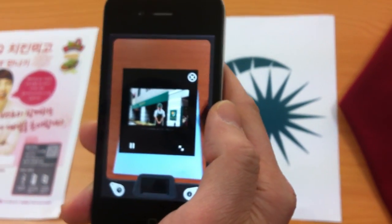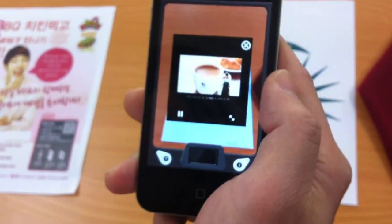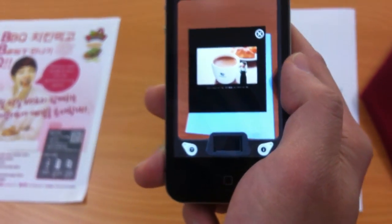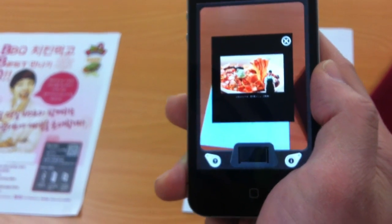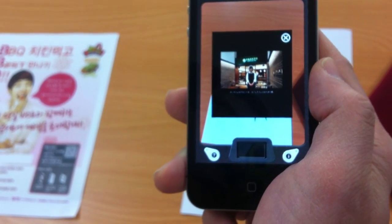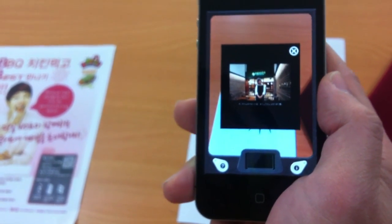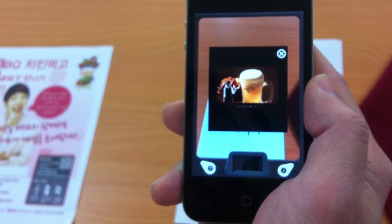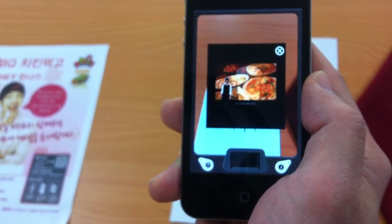The fourth one is a very famous Japanese coffee franchise which is called Pronto, and it's bringing up an introduction movie about Pronto products.